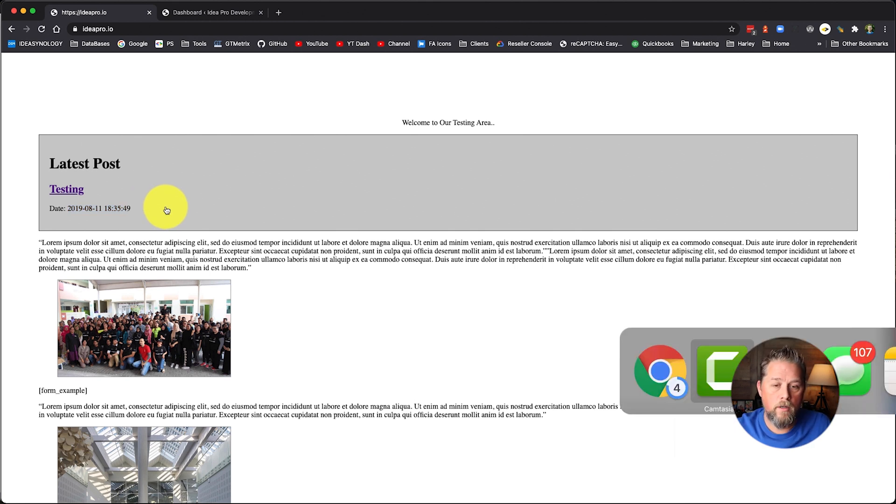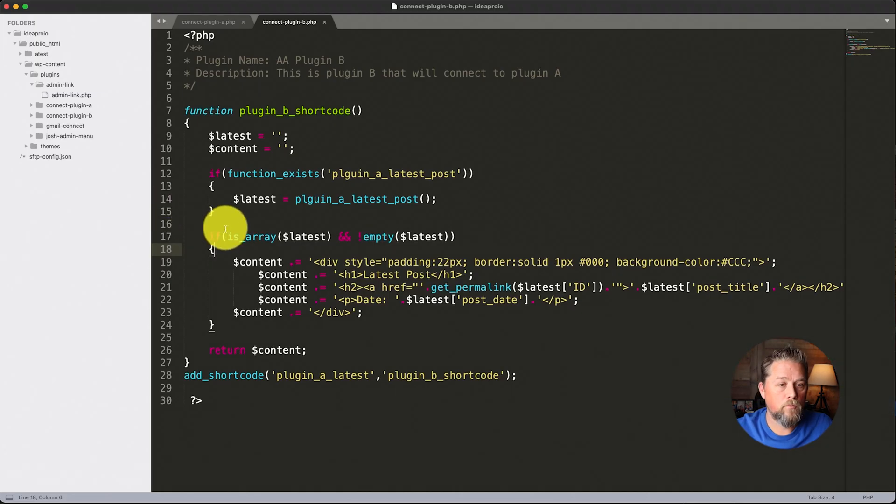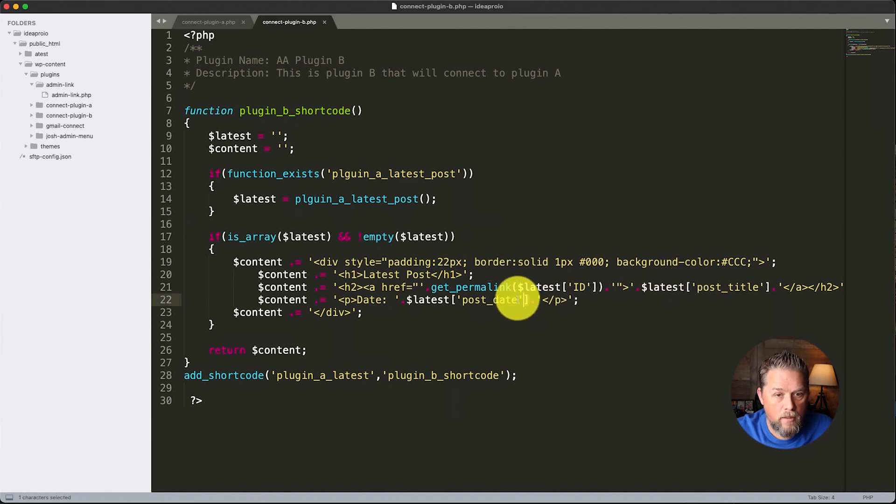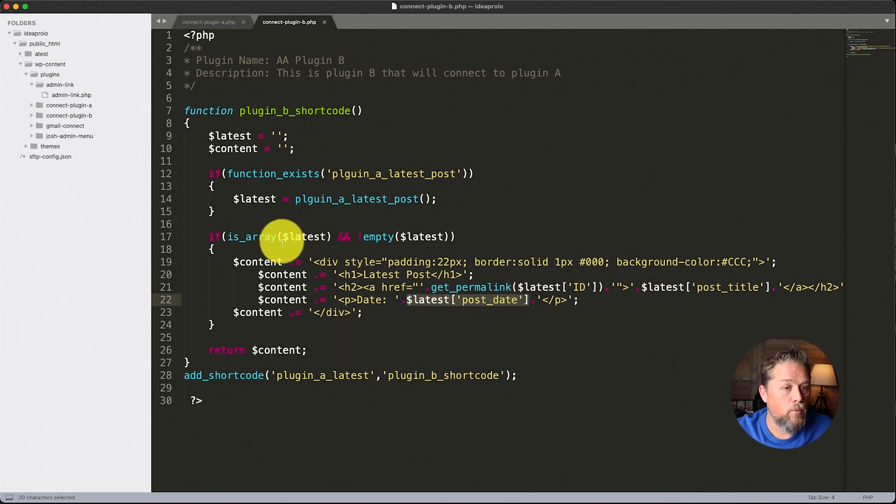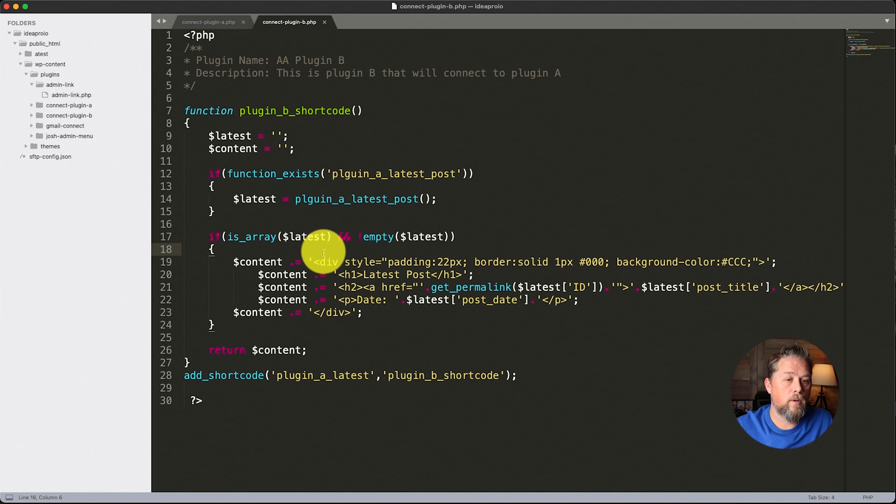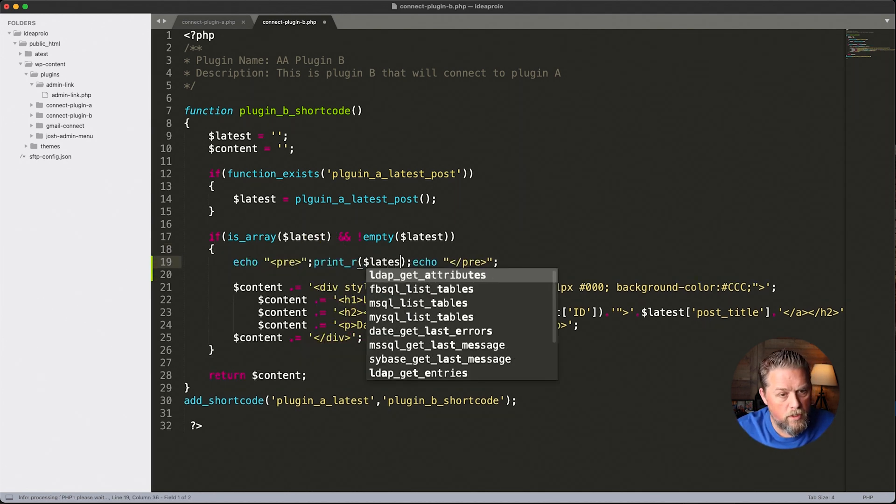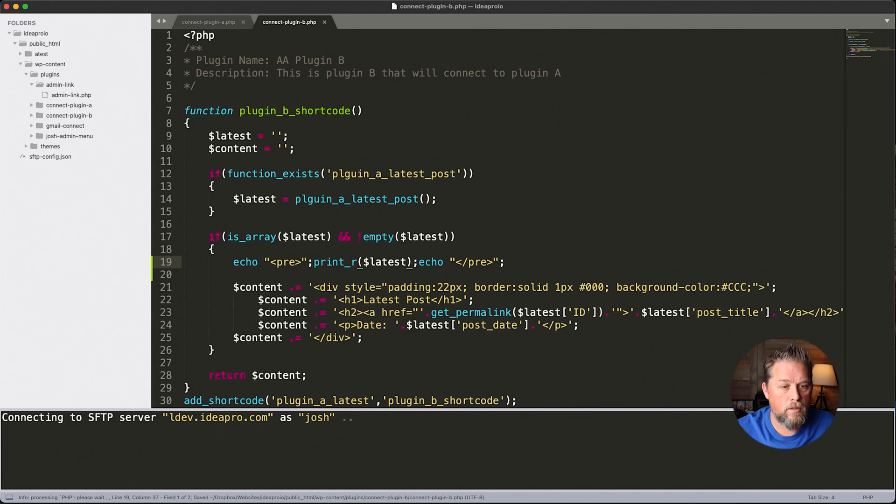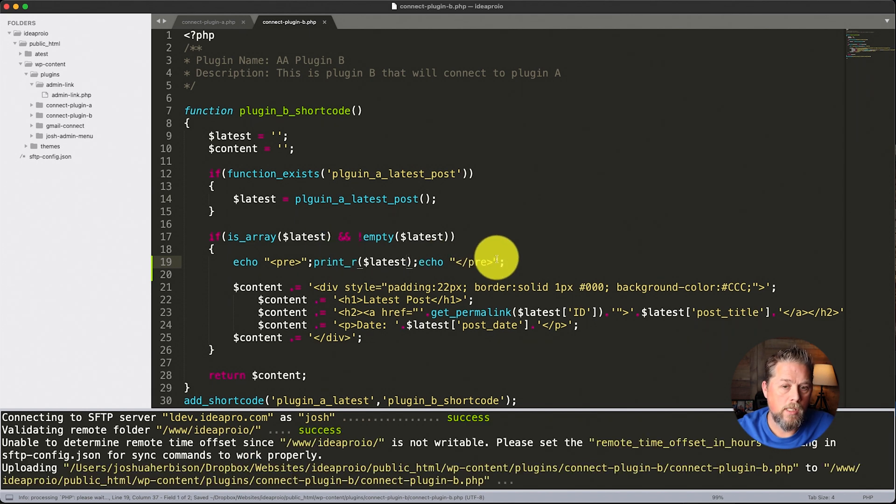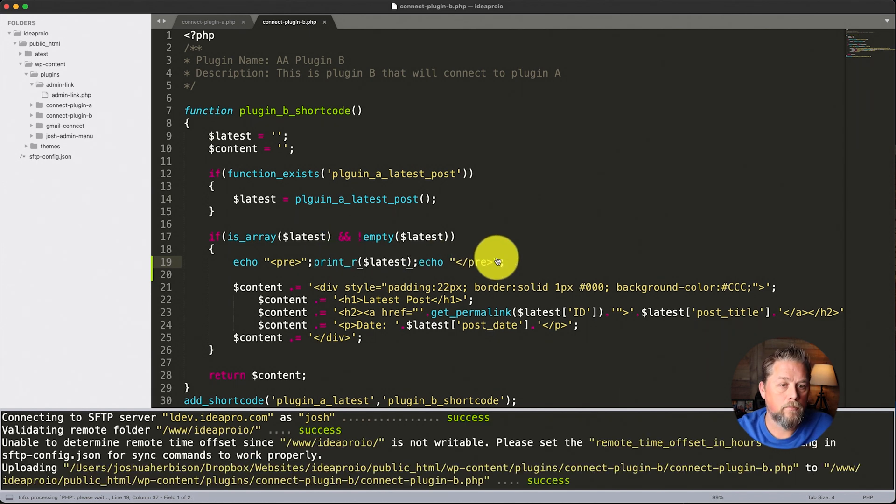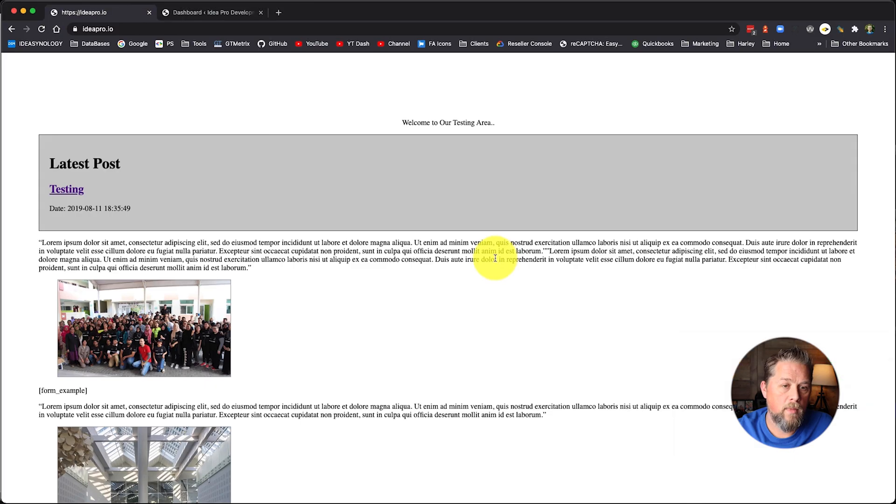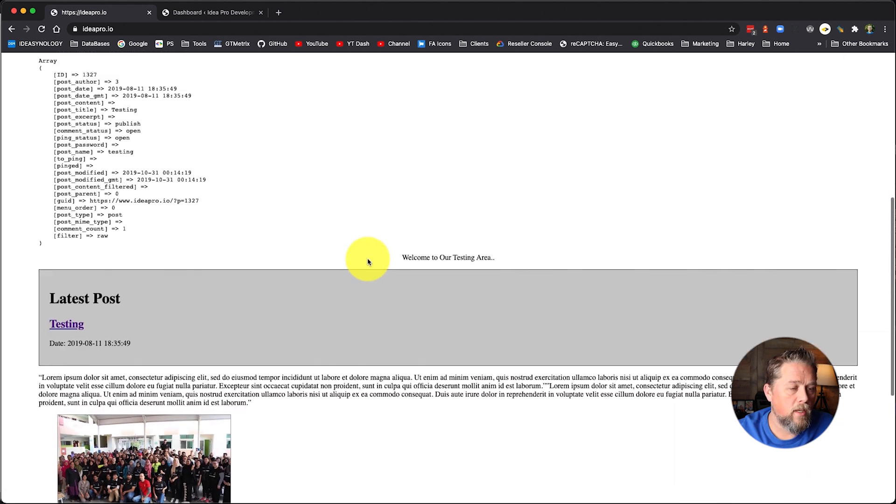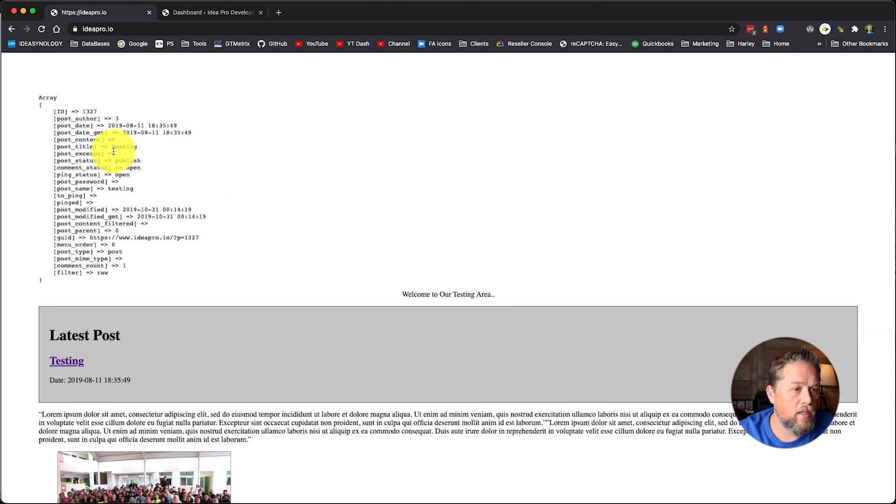So over here in our code, the date that we're using is the post date. Now, if we echo out the latest here, which is our latest post that we did in that previous video, we come back over here and we refresh.